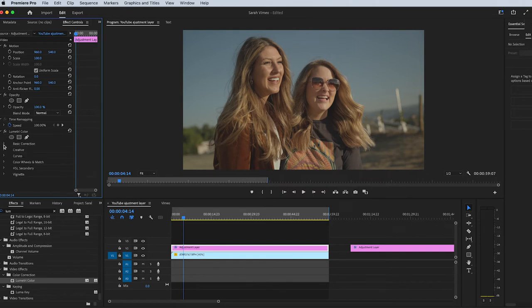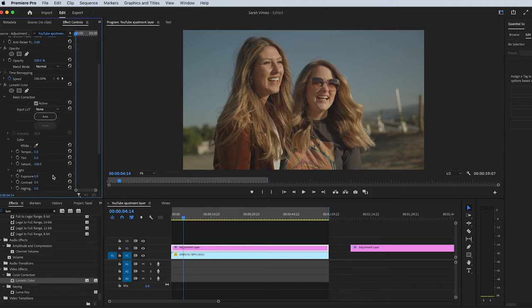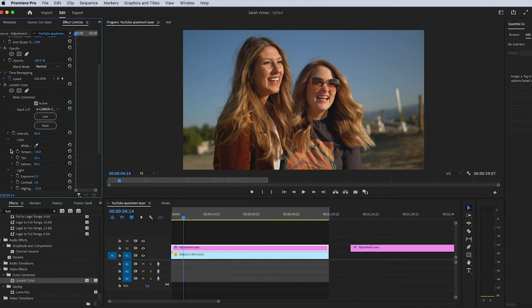You'll see Basic Color Correction, you'll see Creative, you'll see Curves. Let's start with Basic Color Correction. I can add my LUT for C-Log. Go in here and change the white balance. I can take this little dropper. That looks pretty nice.